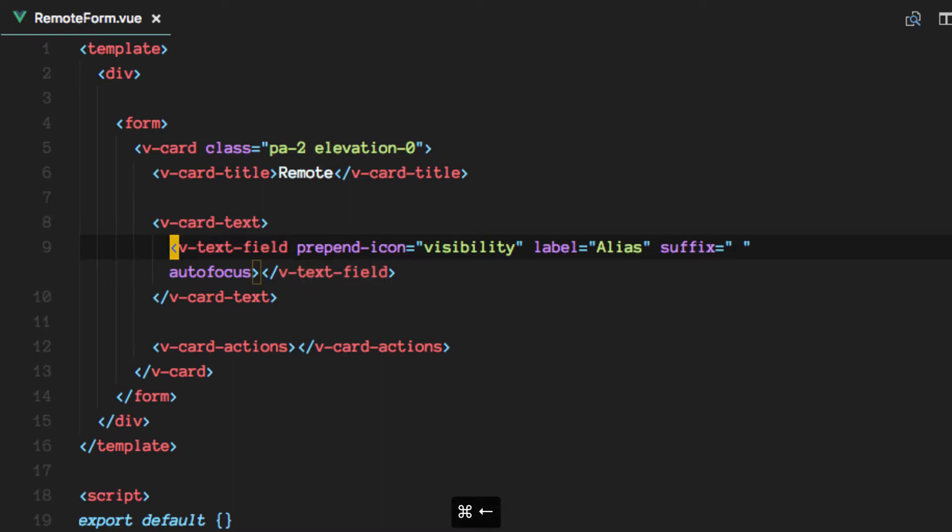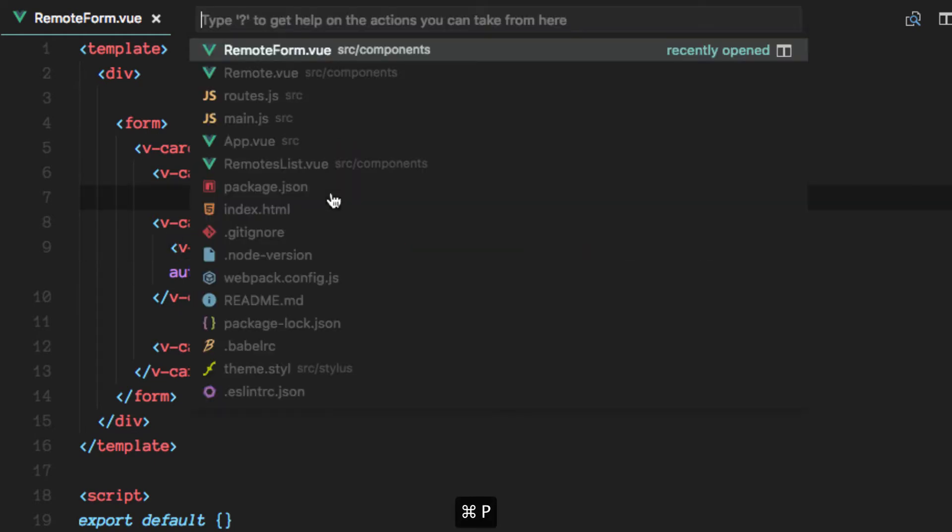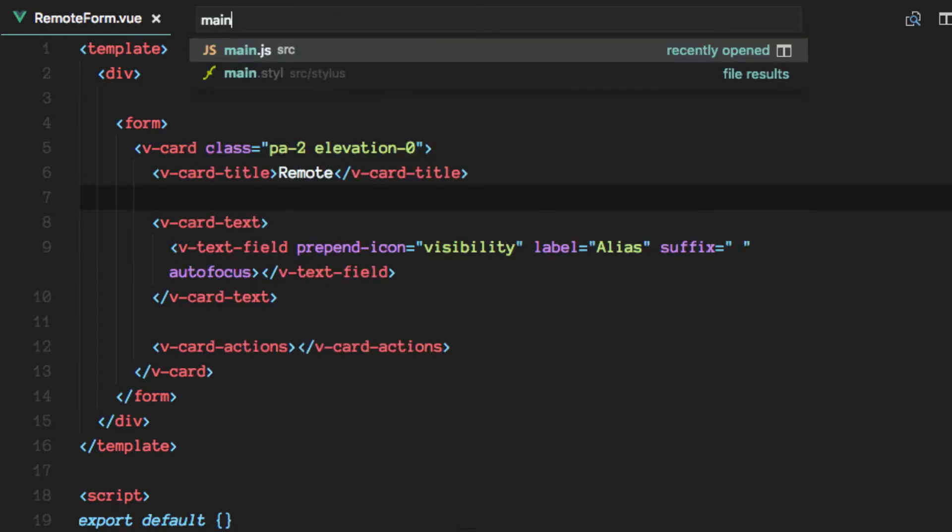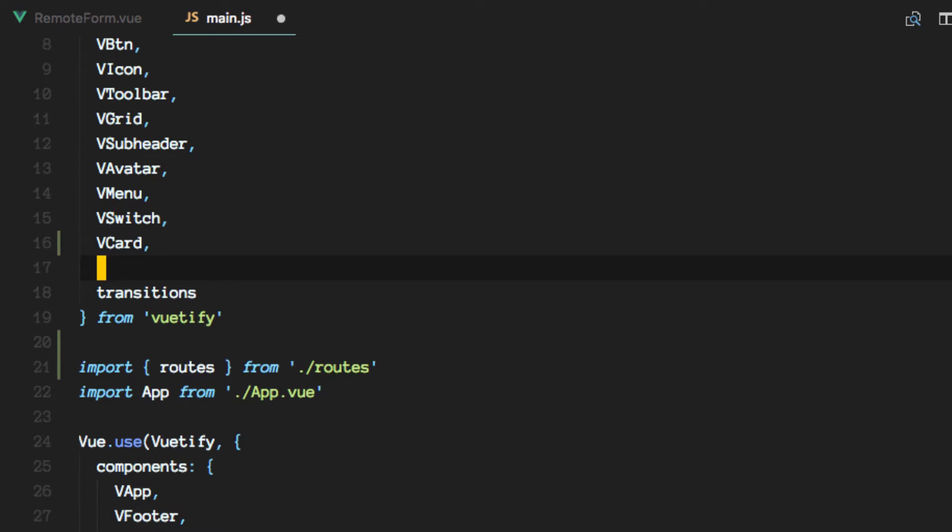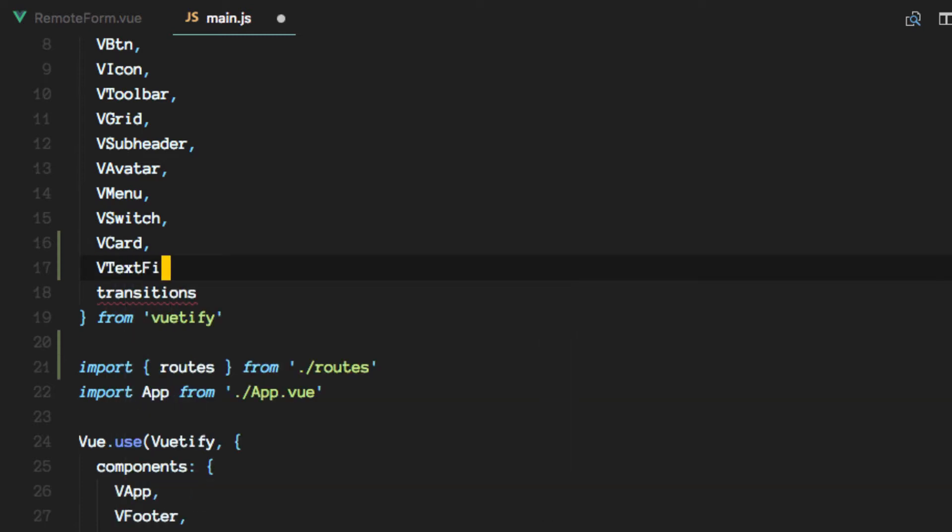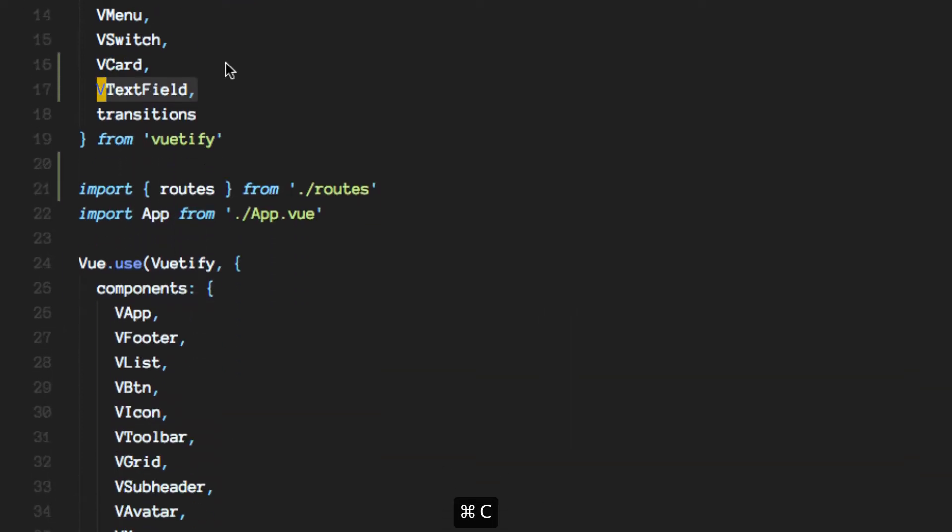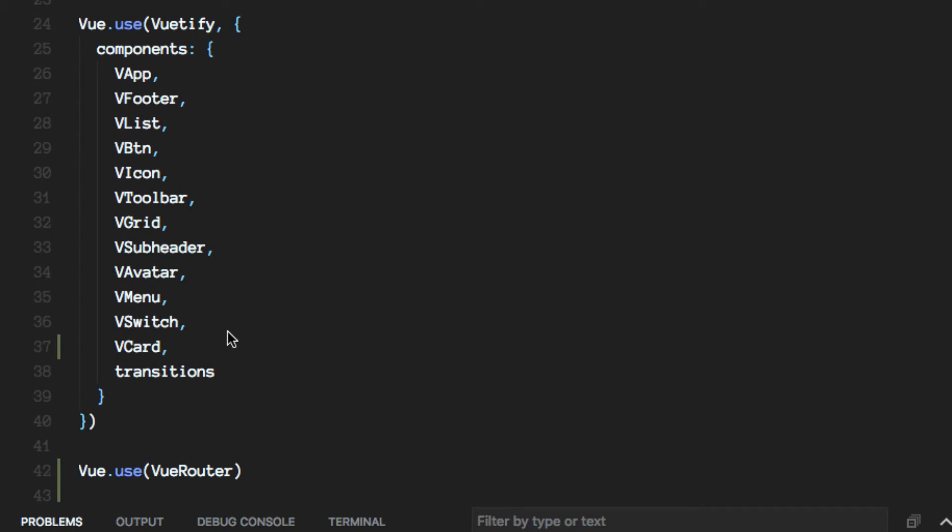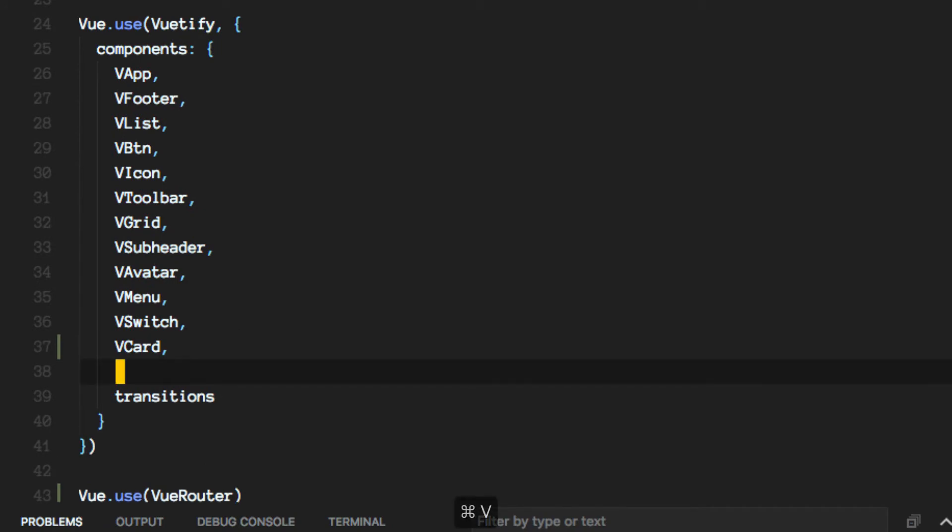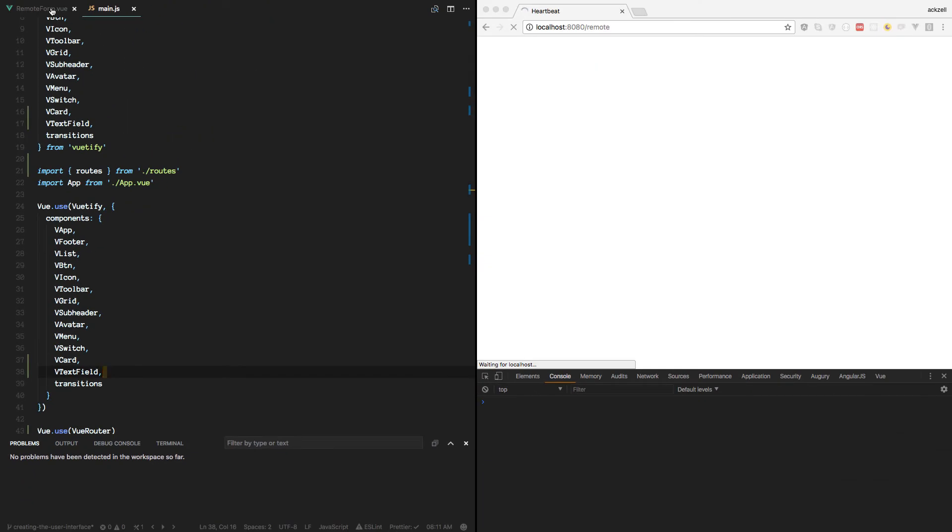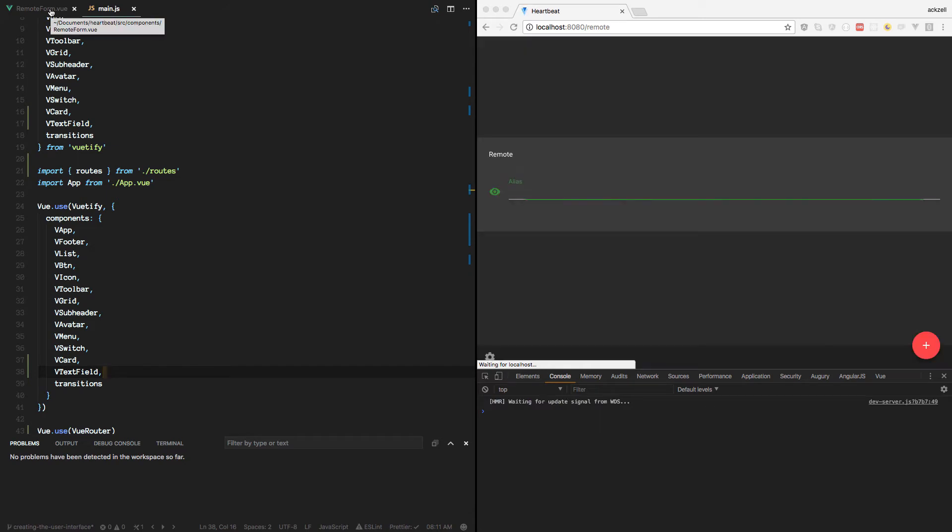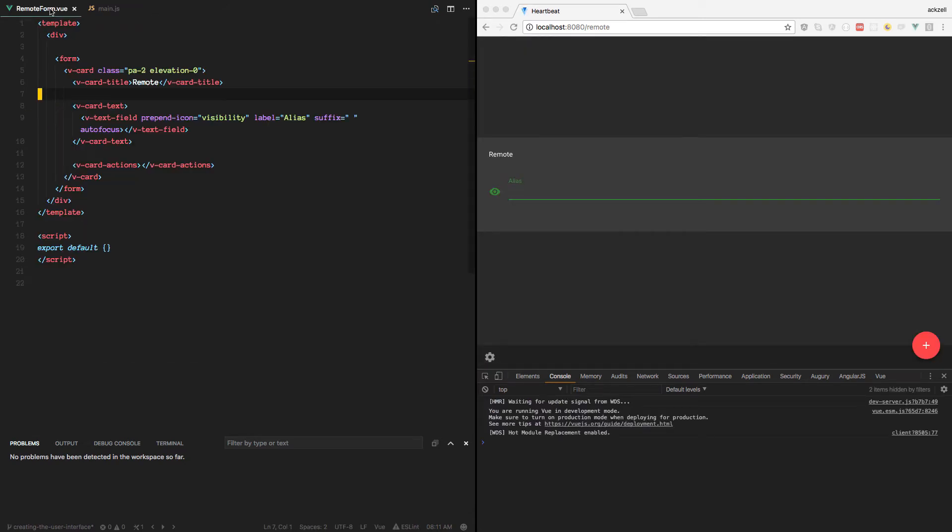And same thing again. We need to register V-text-field, so let's do that. And that worked. Awesome.